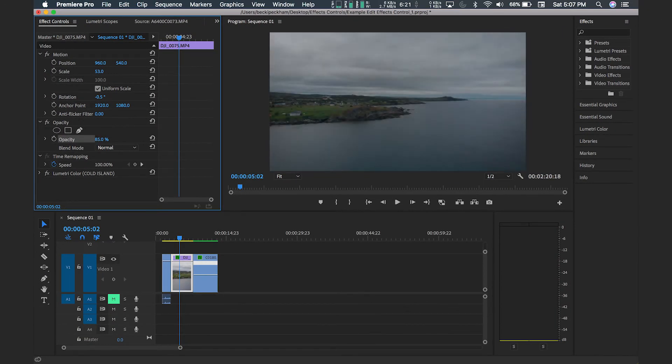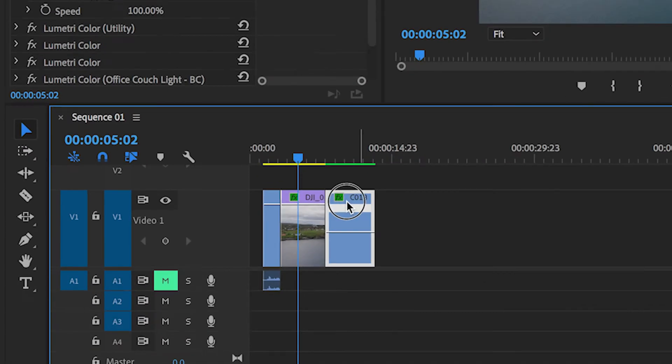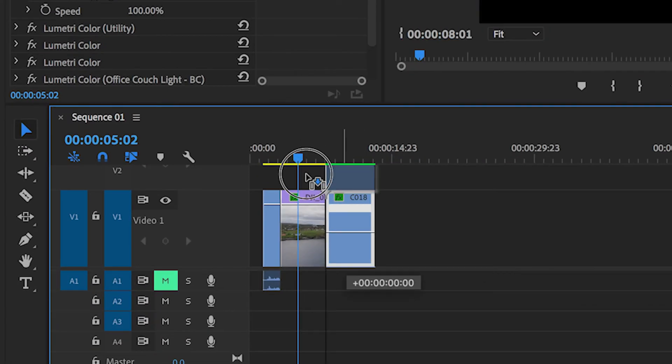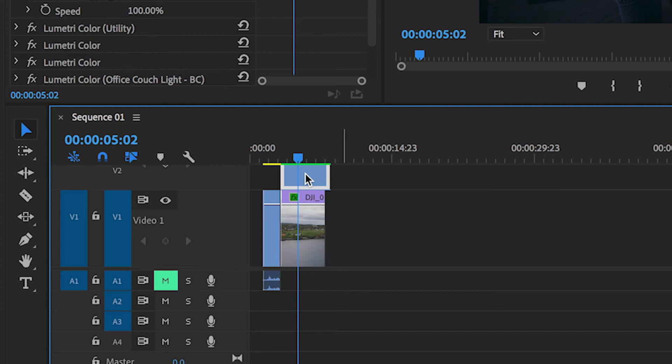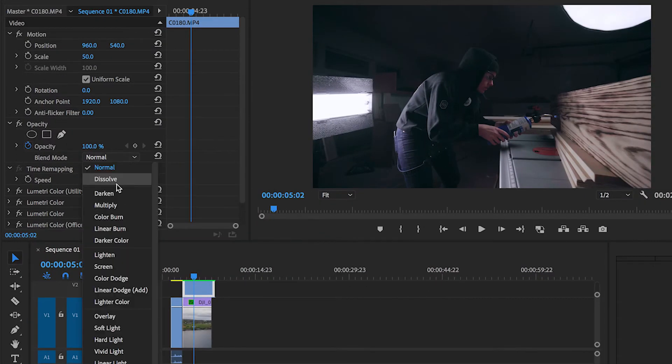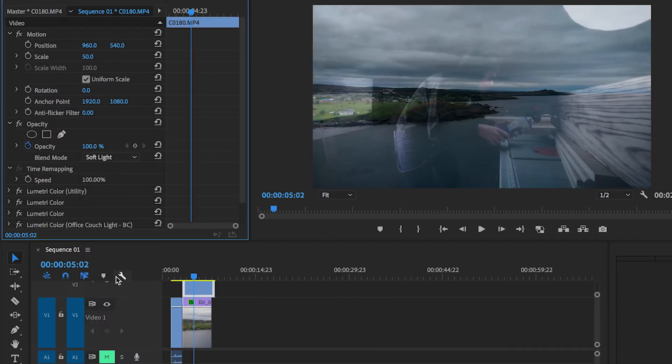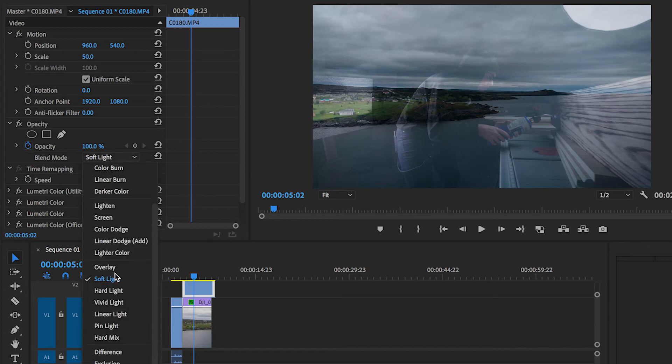Changing the blending mode will allow you to blend two images together to get different effects. So for example if I put another clip on top of this clip here, you can see how the look of the effect changes depending on what blending mode I select.